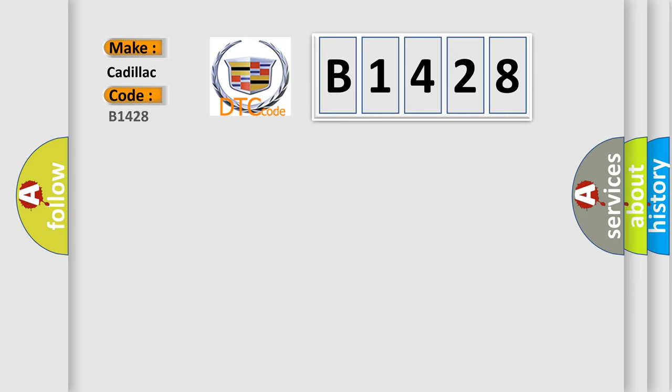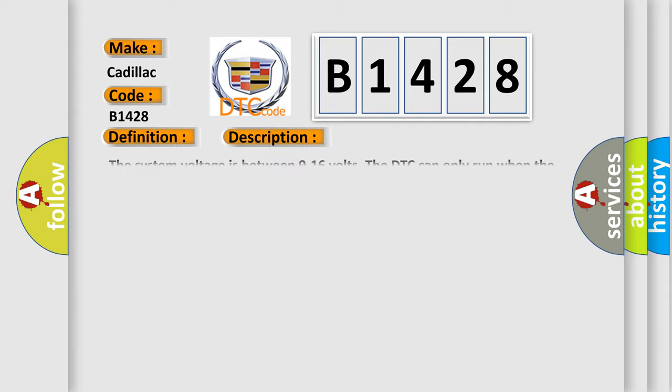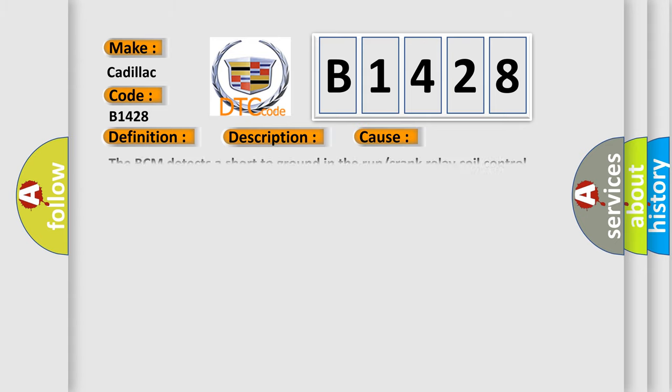So, what does the Diagnostic Trouble Code B1428 interpret specifically for Cadillac manufacturers? The basic definition is Ignition Switched Power Run Crank Relay Circuit. This is a short description: The system voltage is between 9 to 16 volts. The DTC can only run when the output is activated.